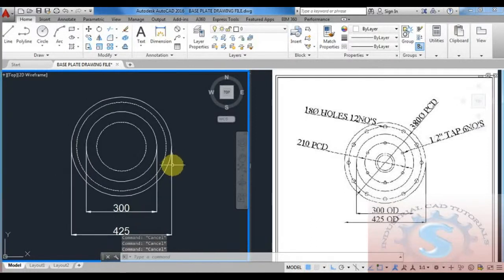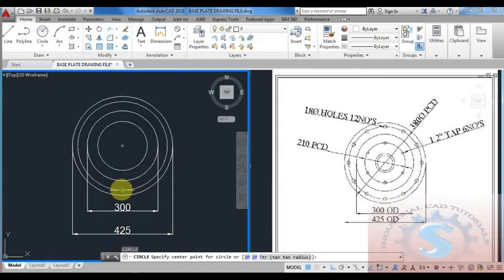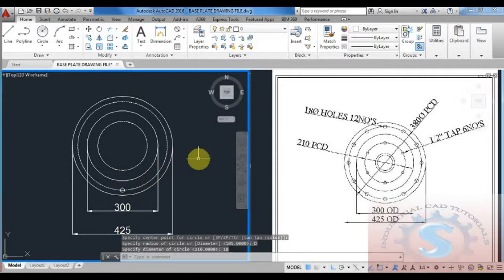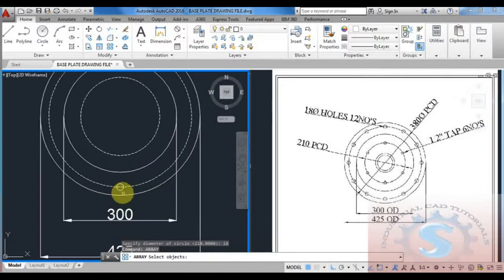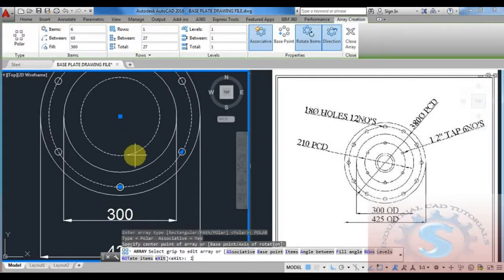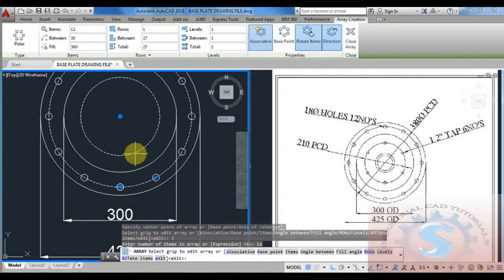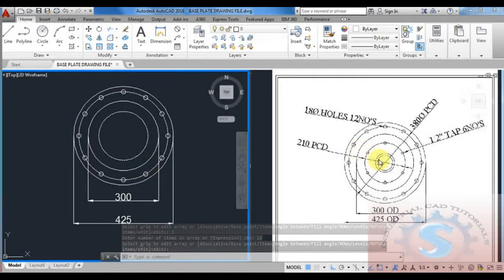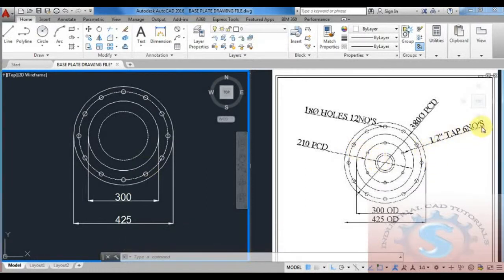Next I want to give the holes. 18 diameter holes are required — 12 numbers on the 380 PCD — and half-inch tap, 6 numbers. First draw the 18 dia hole using the circle command. Then give the array command, select the small circle object, choose polar array, specify the center point of the big circle, and give the number of items as 12. The 12 holes are created on the 380 PCD.